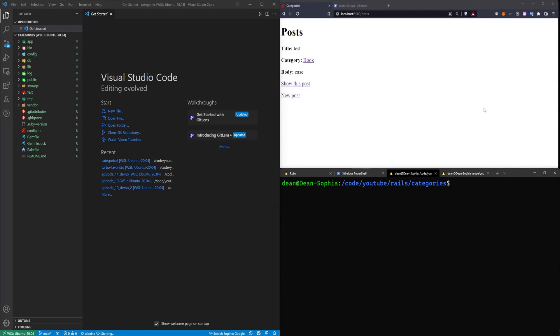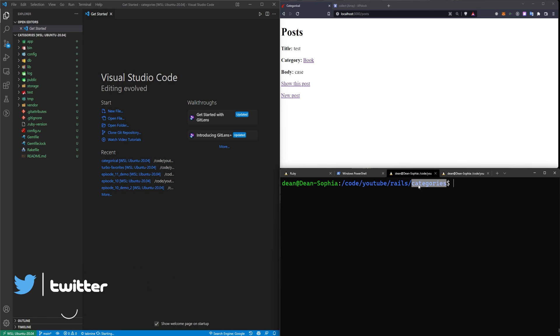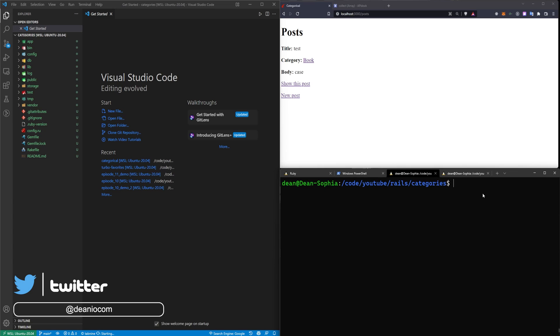Today's video is going to focus on creating categories. This is going to be a beginner-friendly tutorial where we step through creating categories for books.